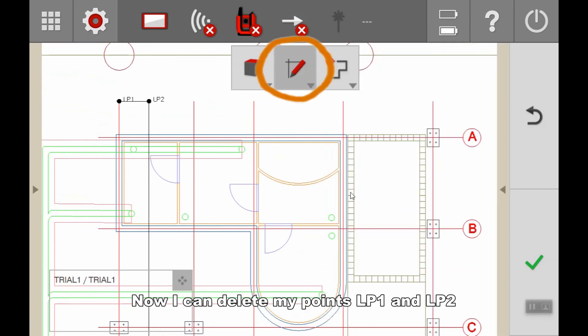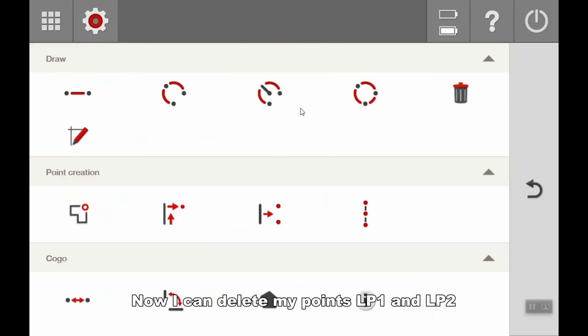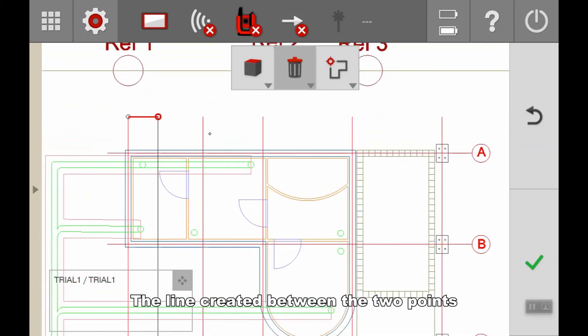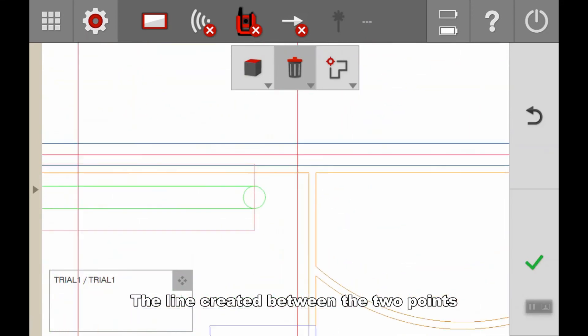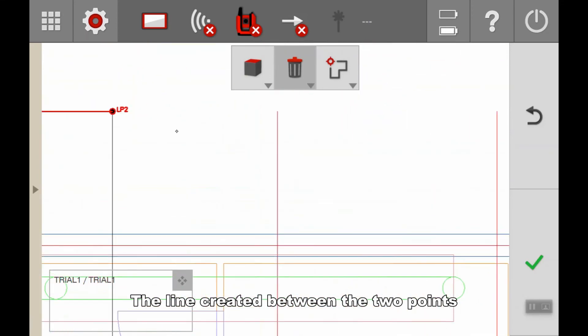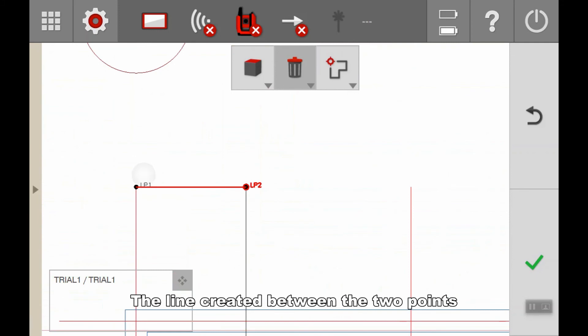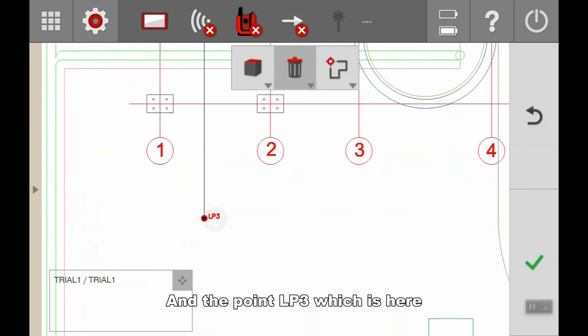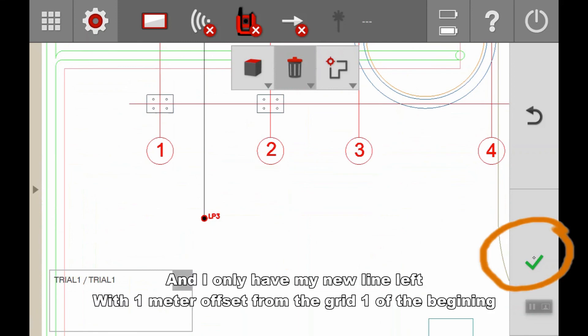Now I can delete my point LP1, LP2, the line created between both, and my point LP3. I tick it.